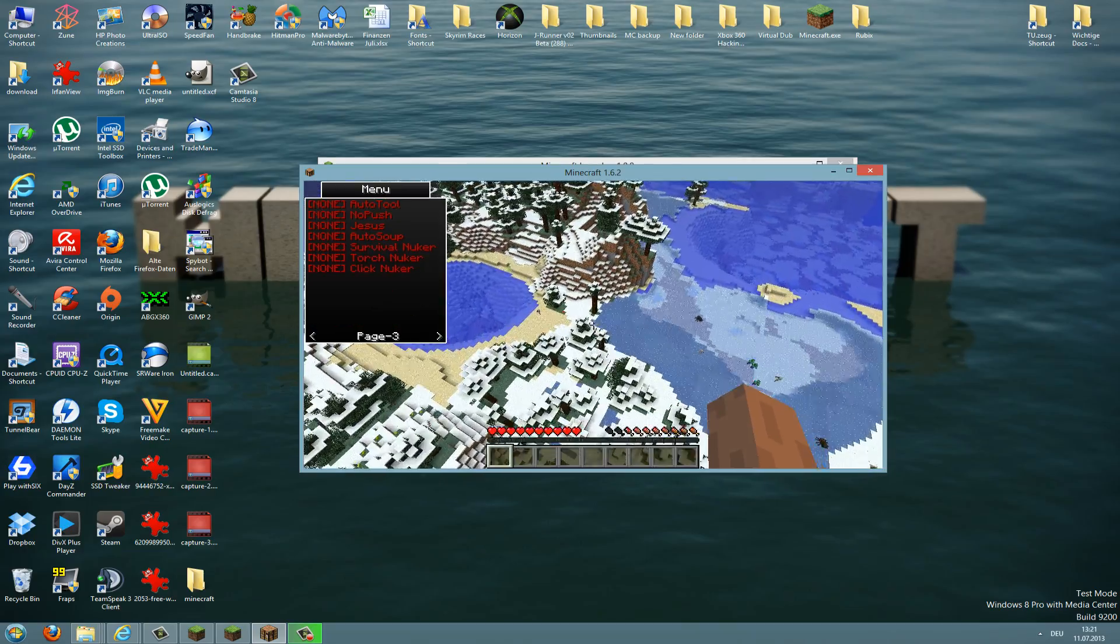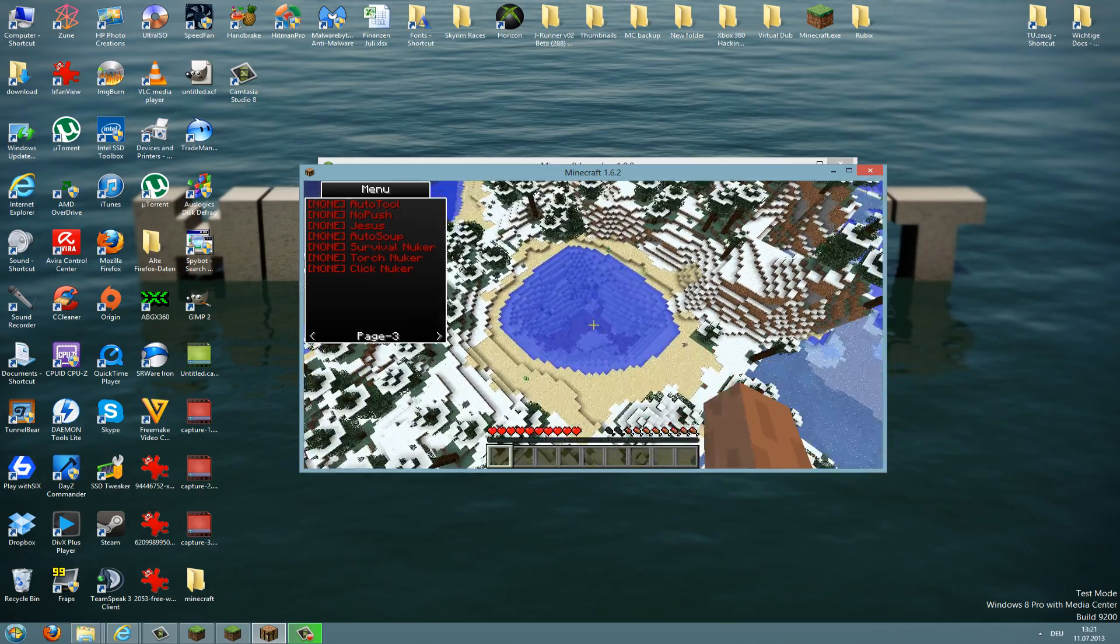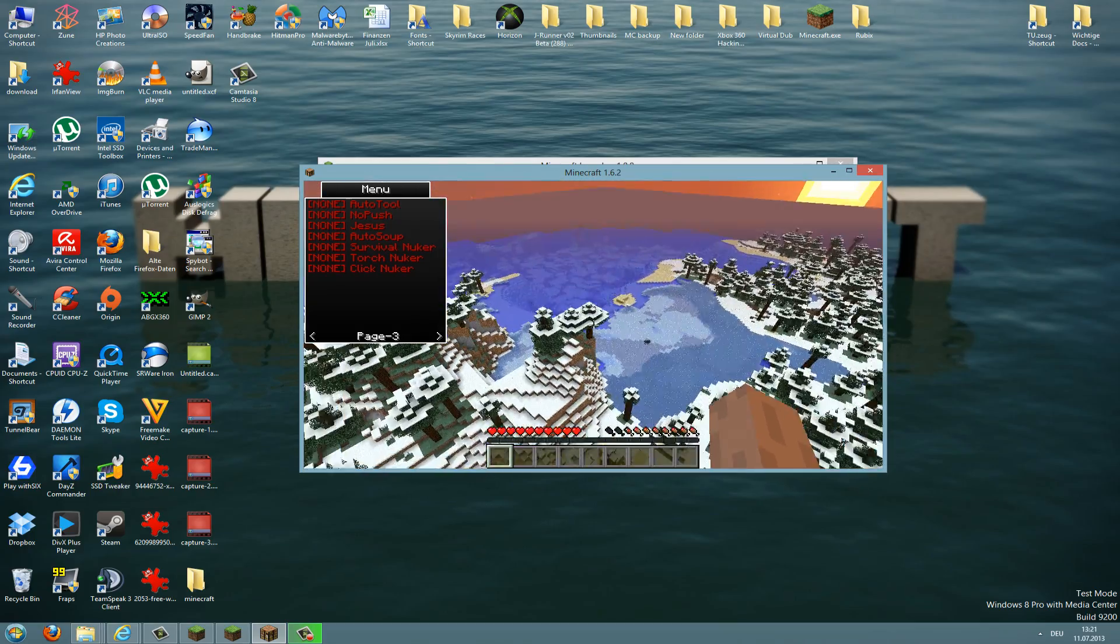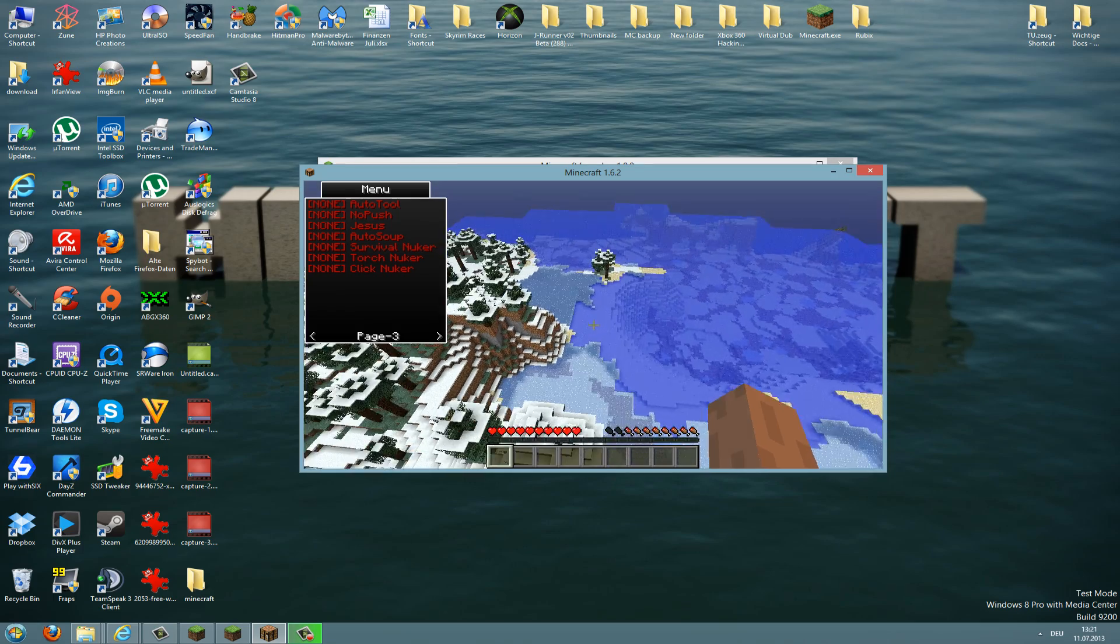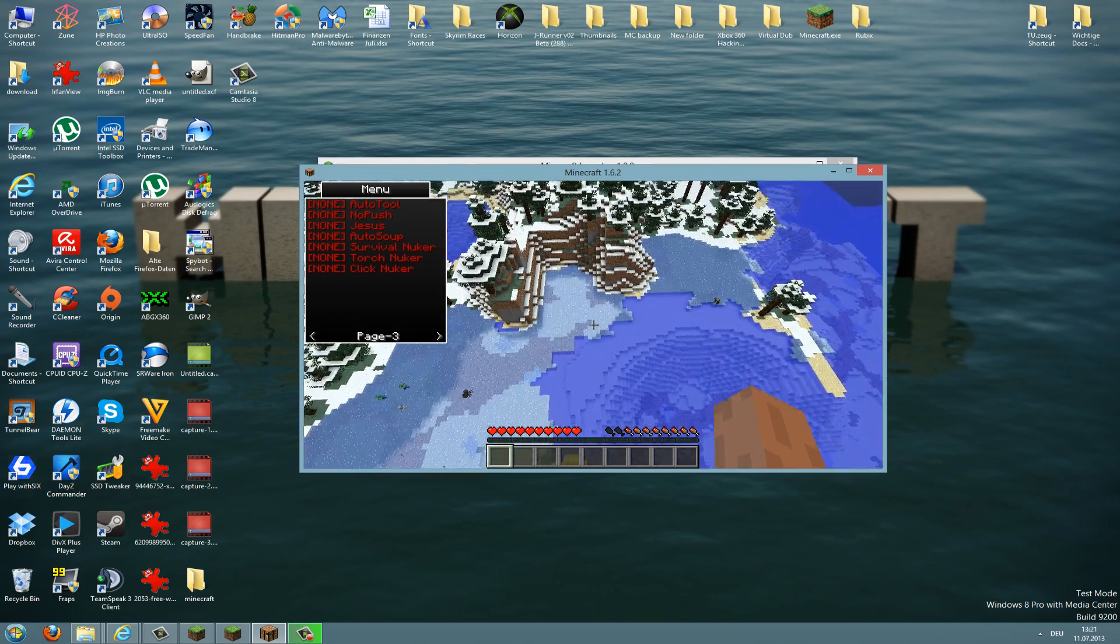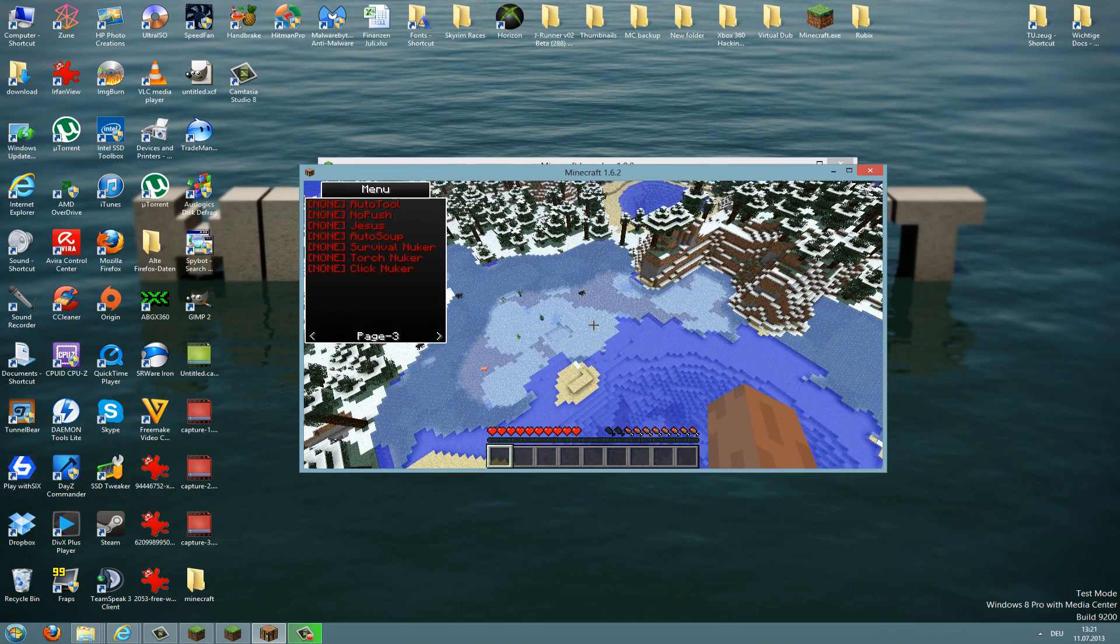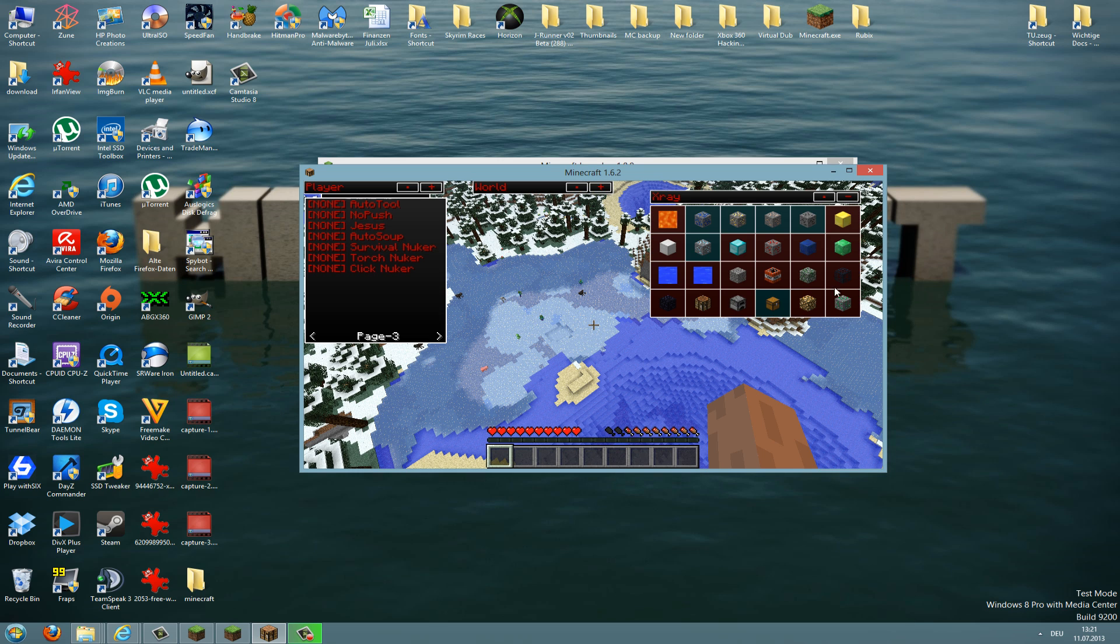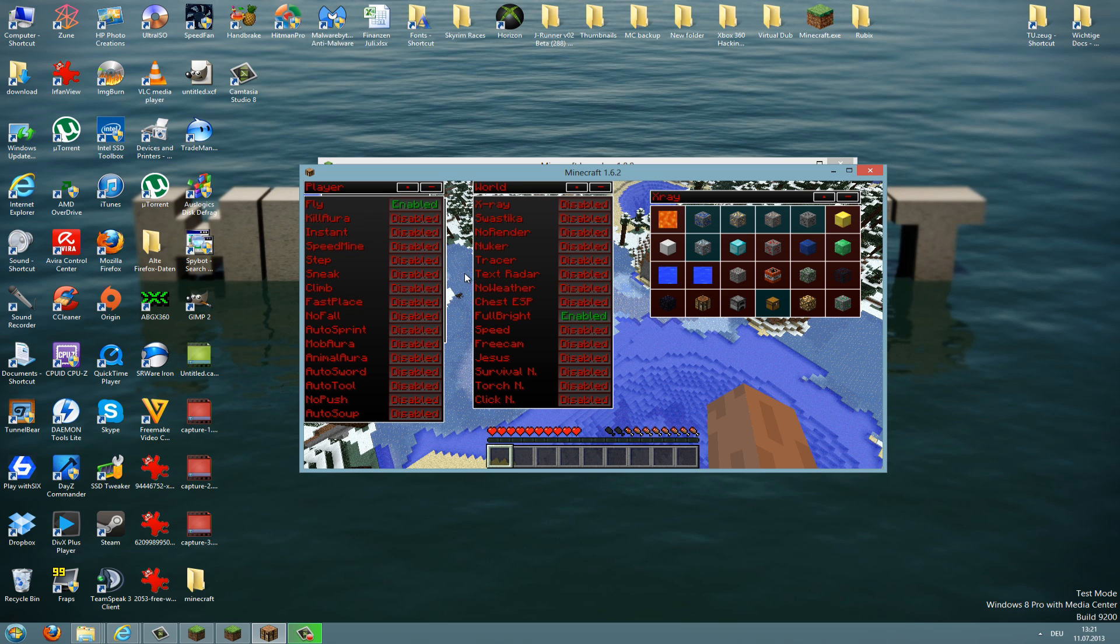And maybe you have seen it on page 3, in the bracket it says none. That means there is no key configured for these hacks and you need to configure them by your own. I will later show you how to do this, but there is also another menu in this hack. If you press the right control button on the keyboard, you can see this here. And to expand those two things here, world and player, you just click on the plus button and here you can activate mods by just clicking on them.